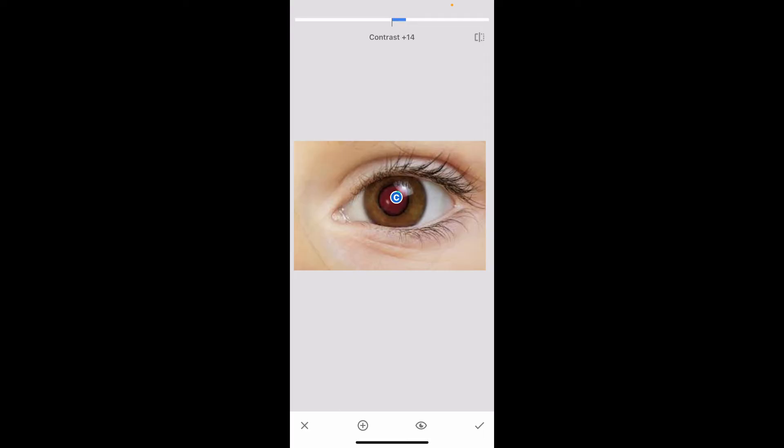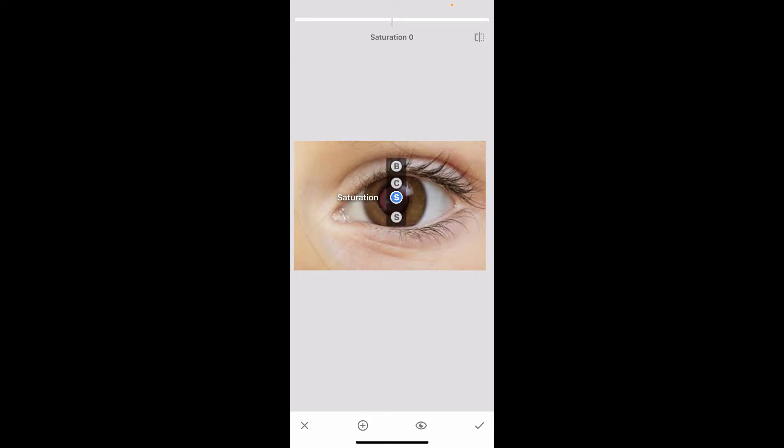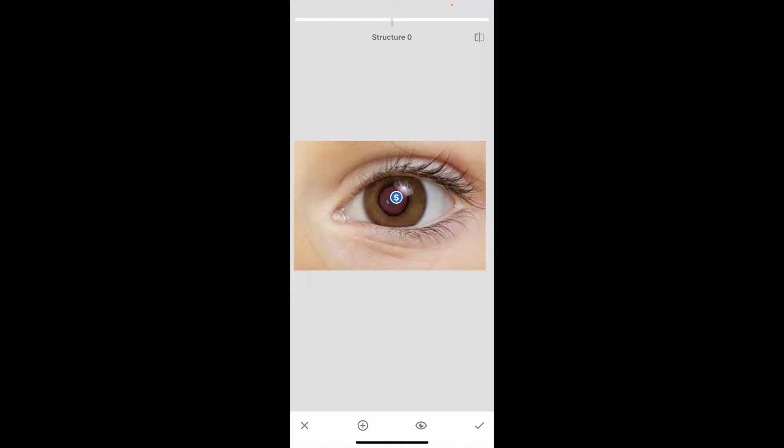Again, select Saturation and decrease the saturation all the way to the left hand side as well. Where it says Structure, do the same - drag all the way to minus 100 on Structure by swiping towards the left hand side on the screen.